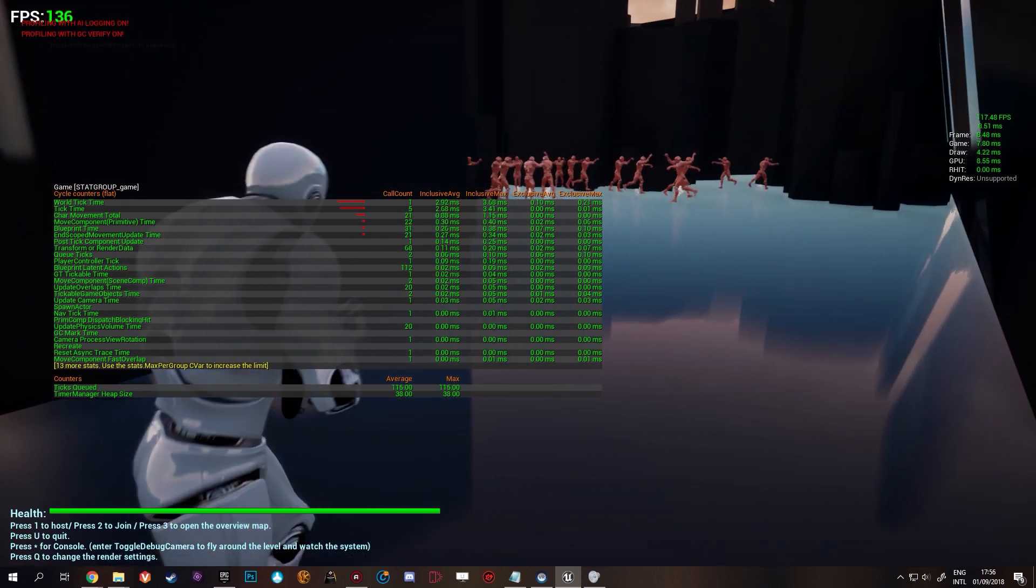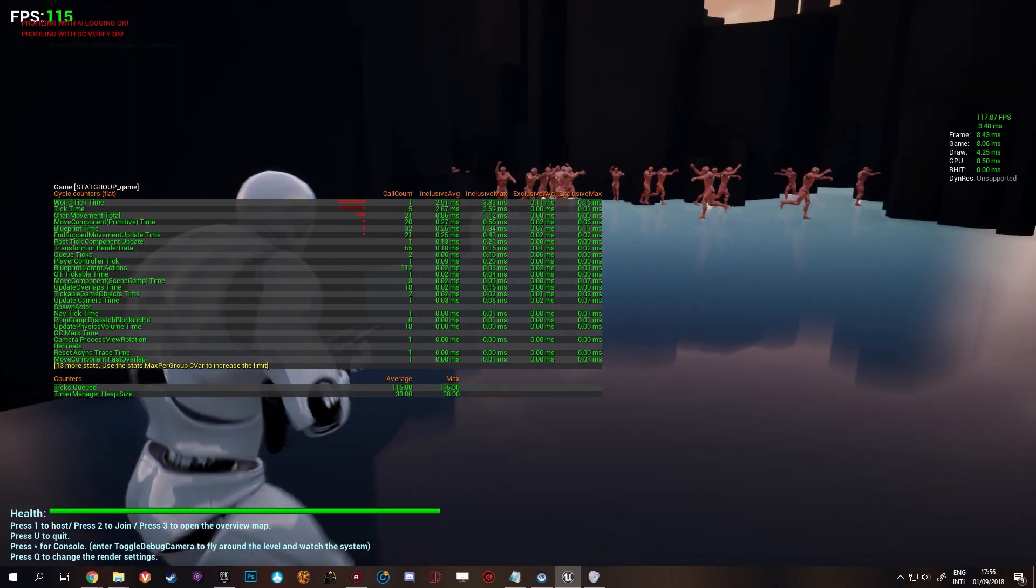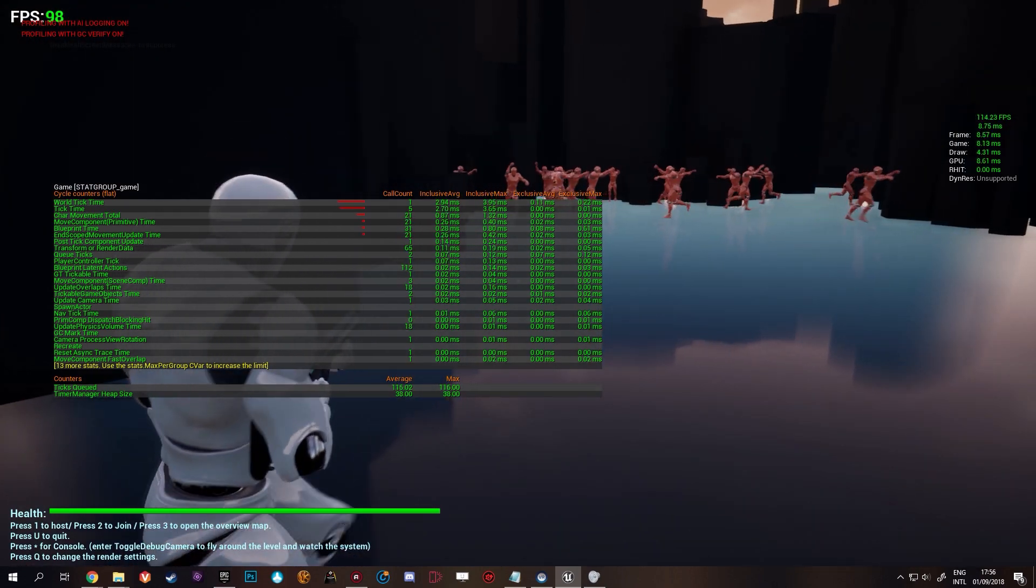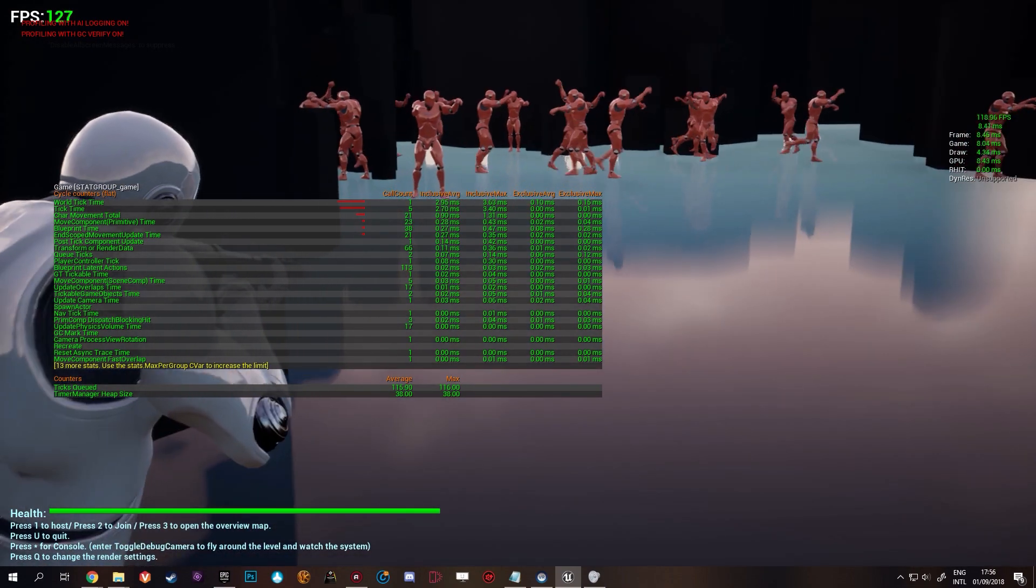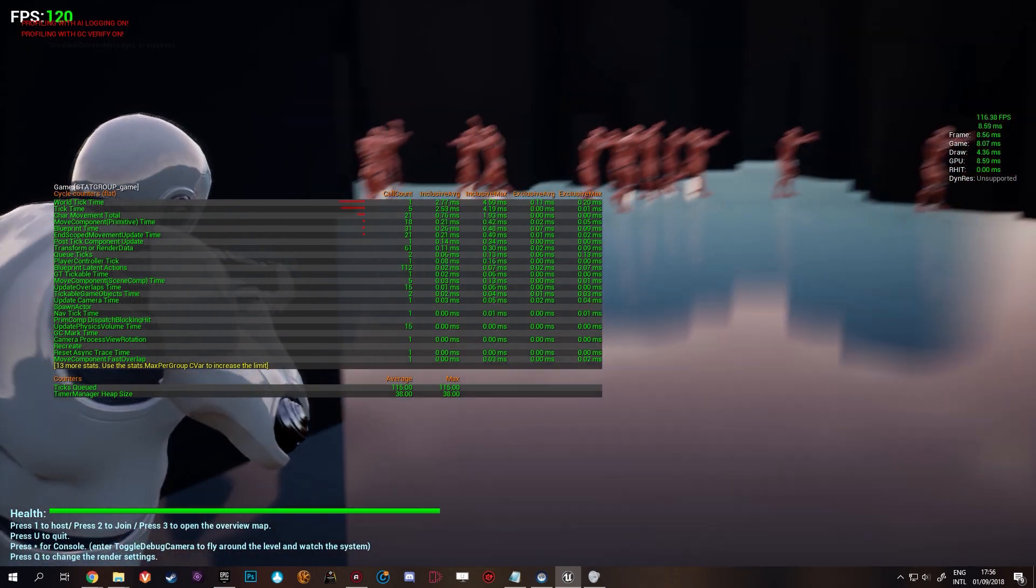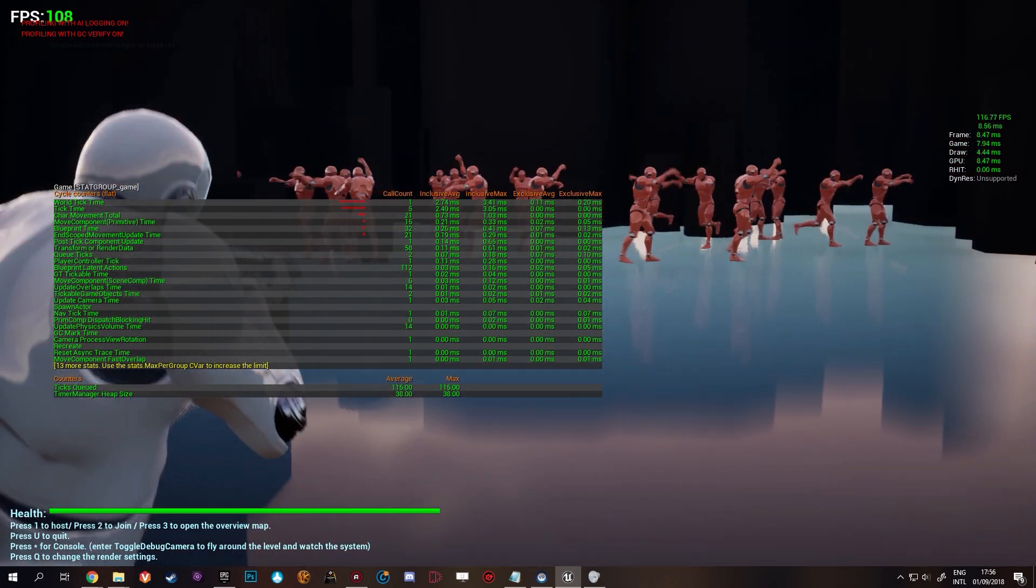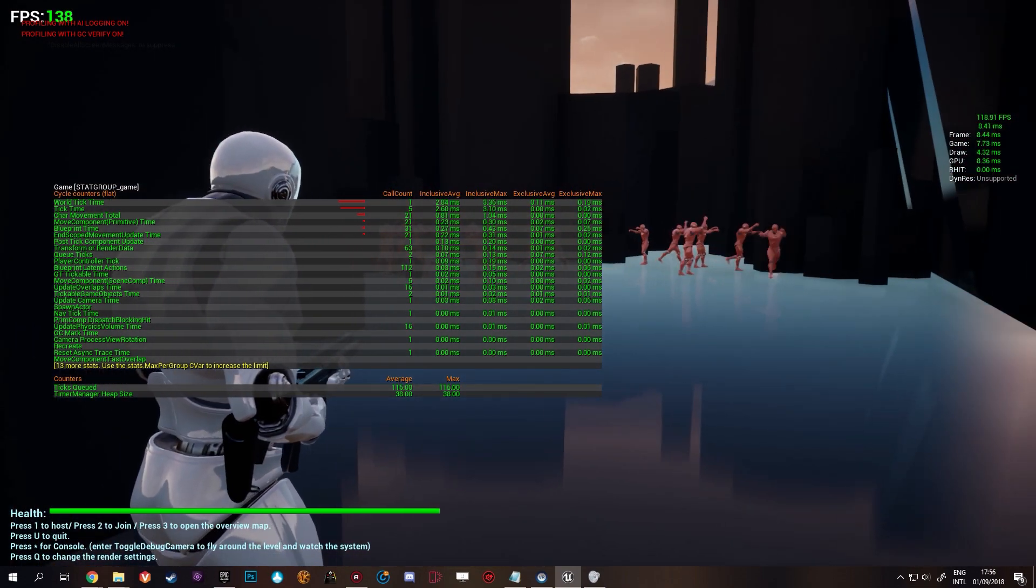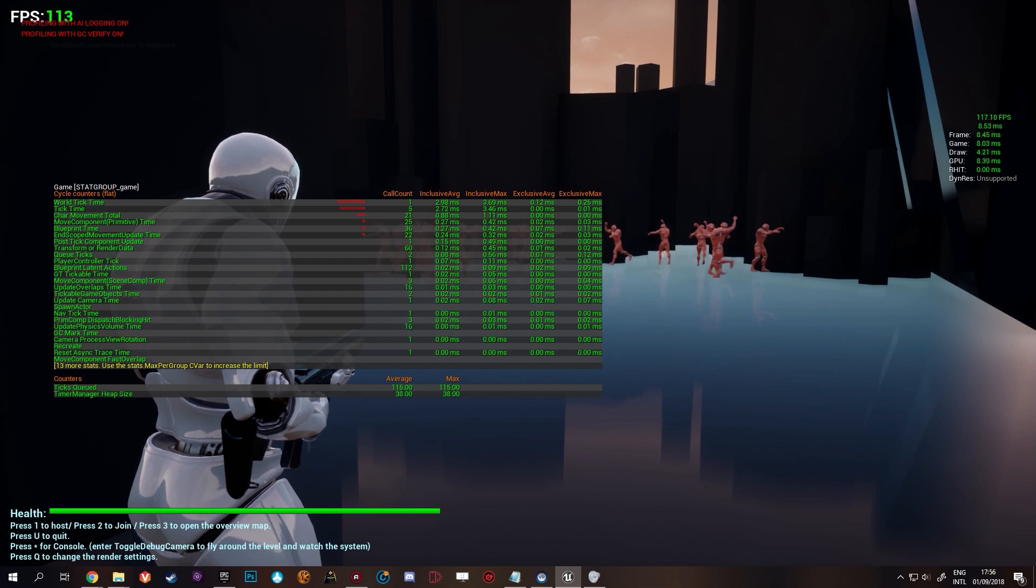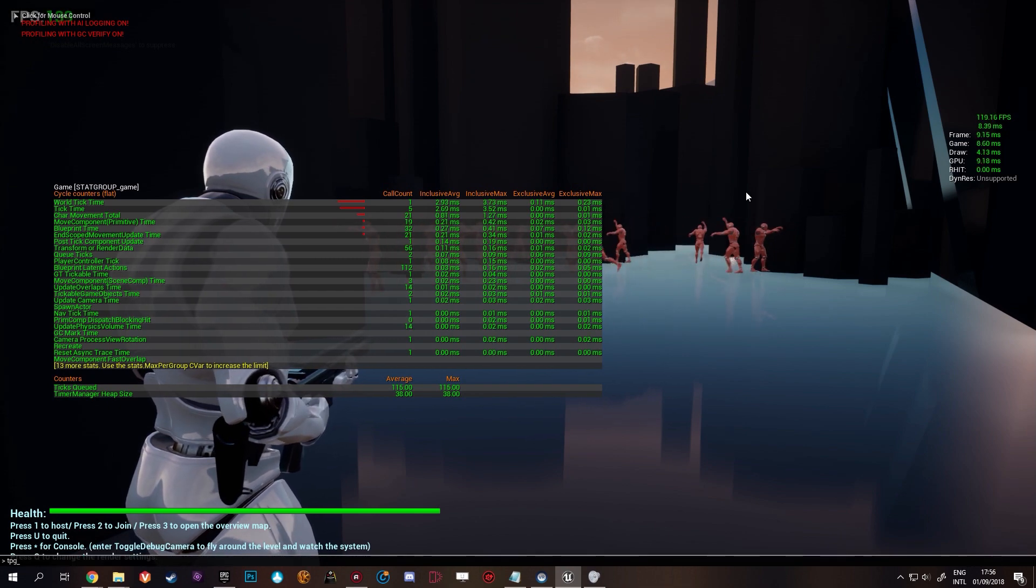Now as we see, as we go here, you can see that the world tick time goes up a little bit and the game time goes up because a big group of zombies just spawned in here. But we're still maintaining the high performance.